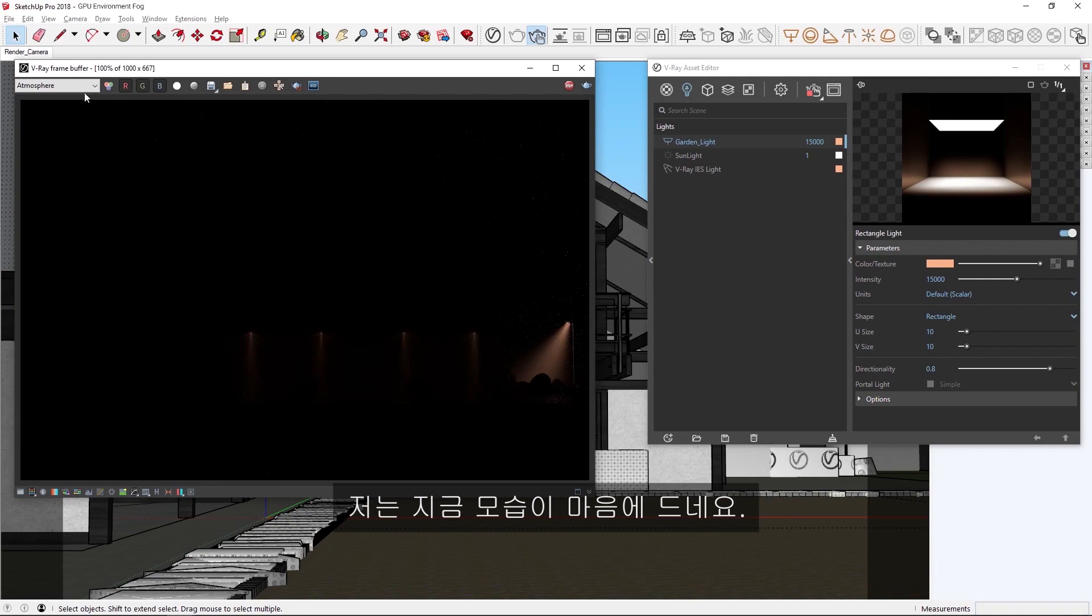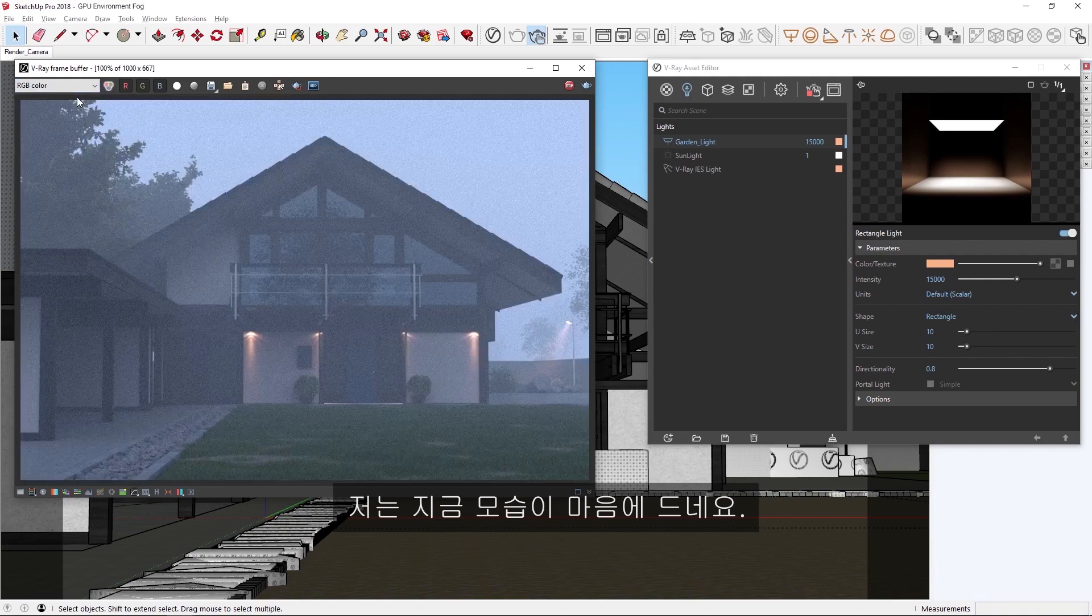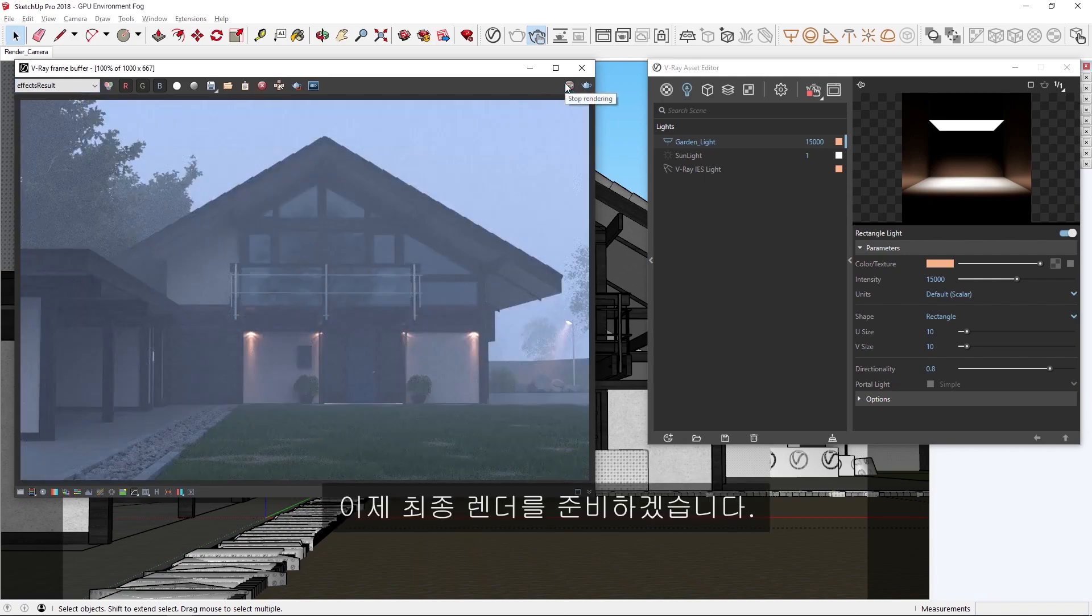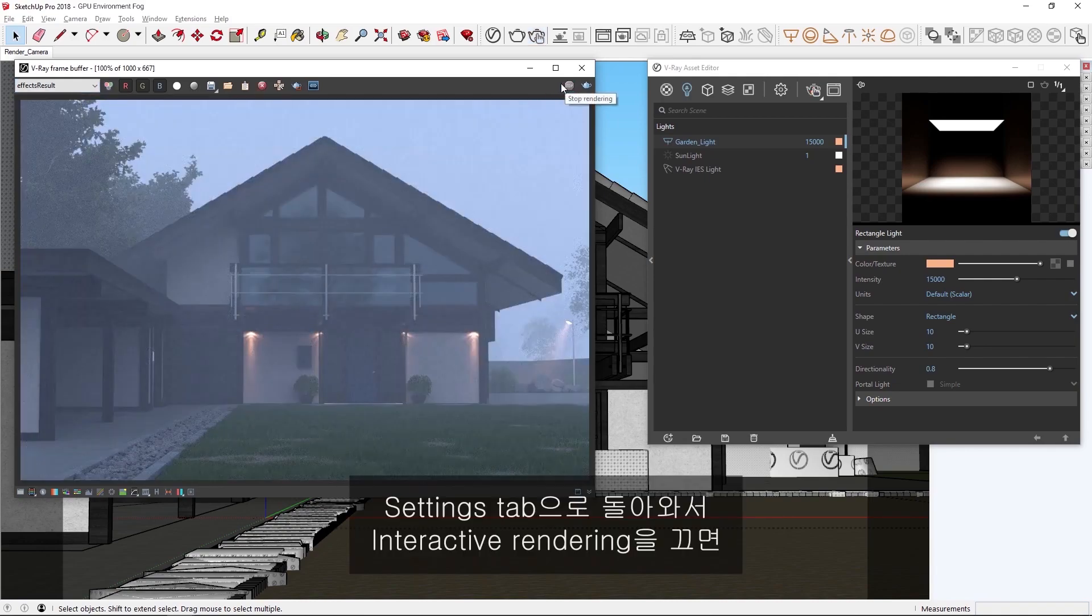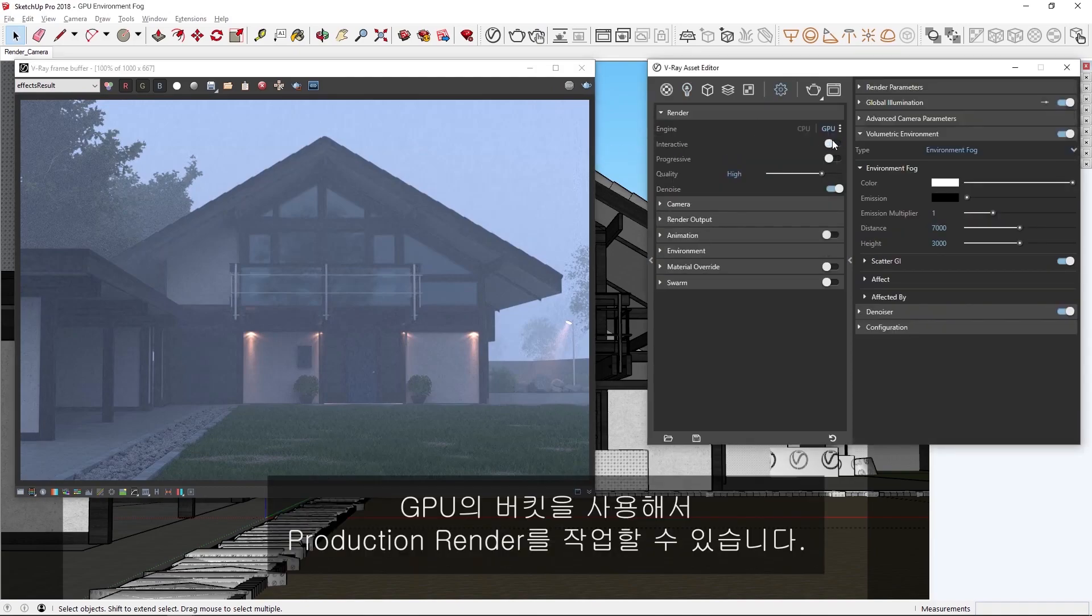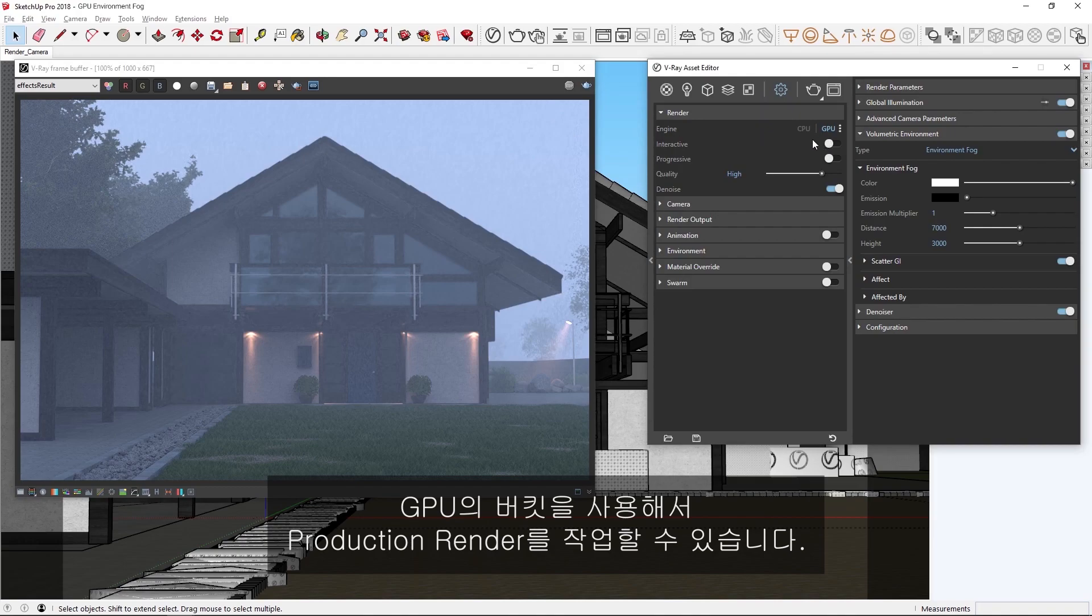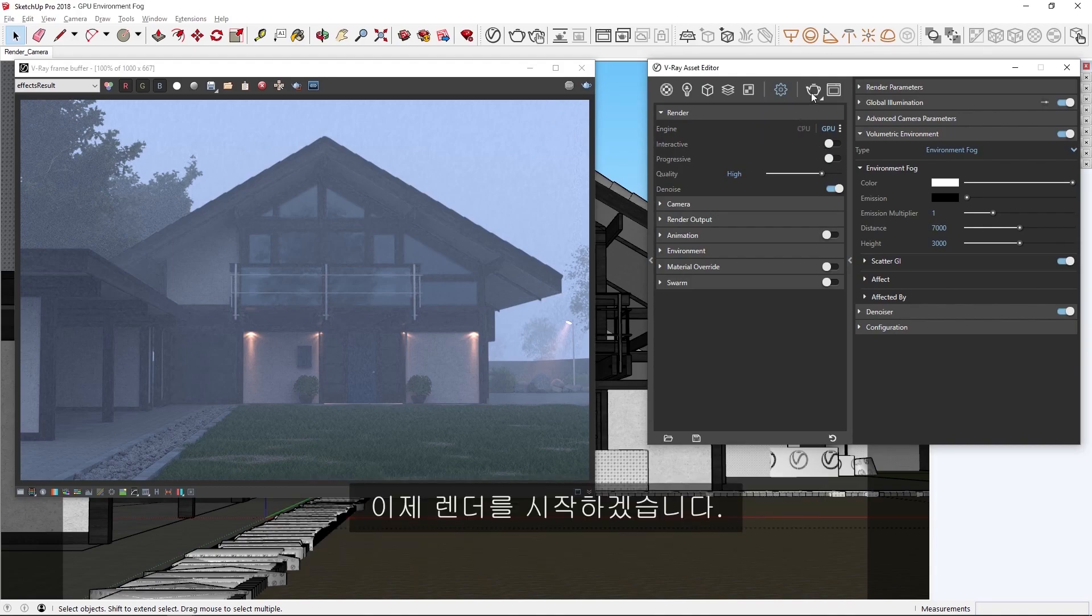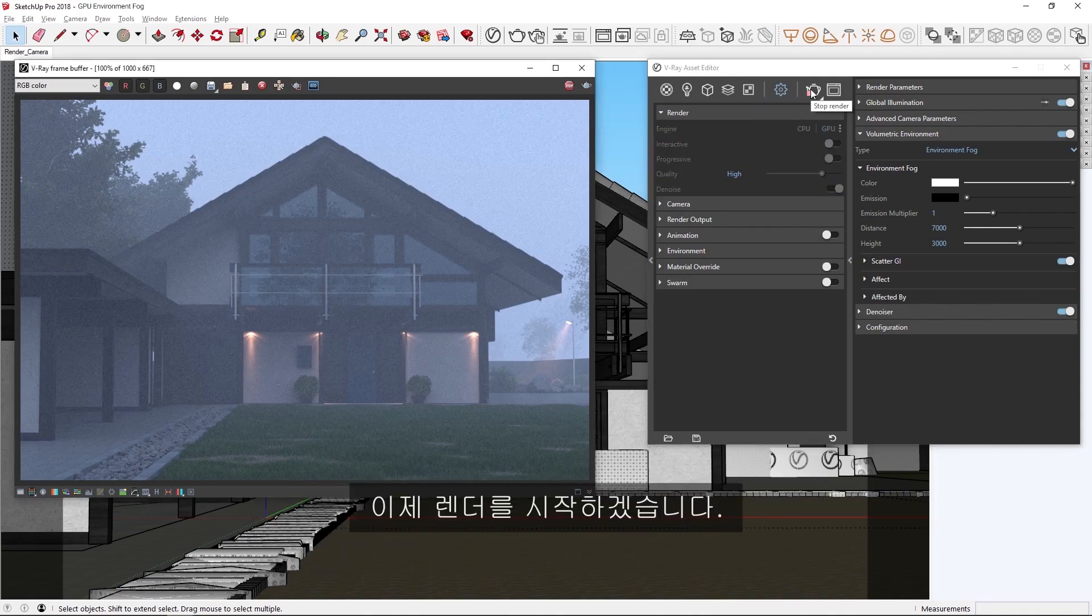Alright, I'm liking how this is looking, so let's prepare to do a final render. Back in the settings tab, let's toggle off interactive rendering, so that we can do a production render using buckets on GPU. Now let's start the render.